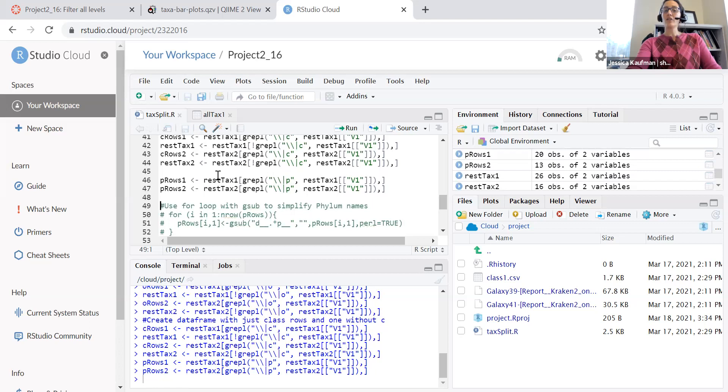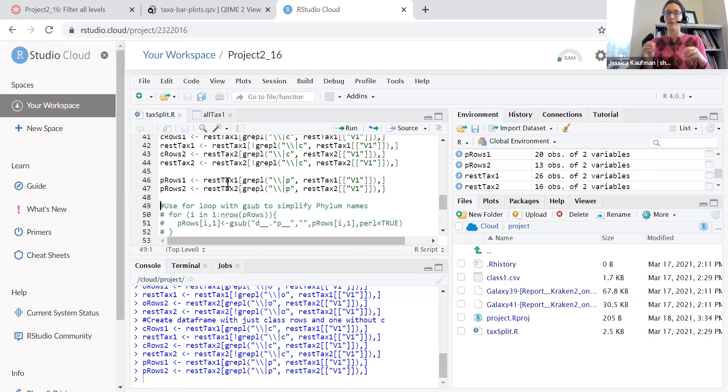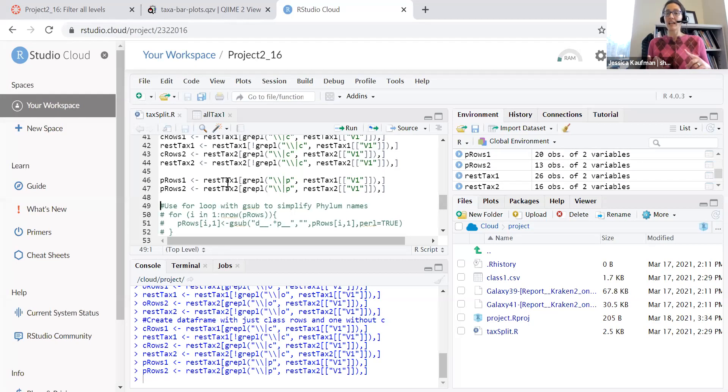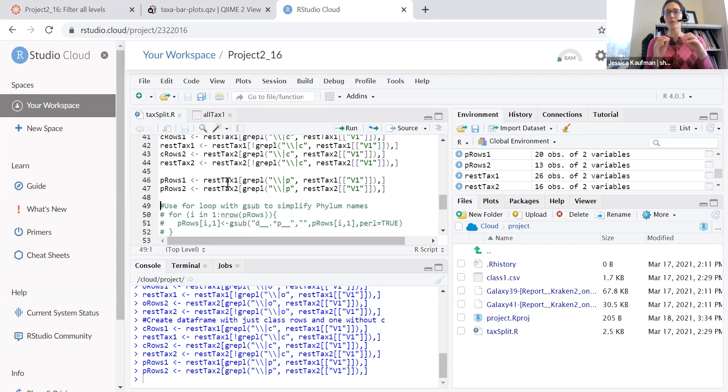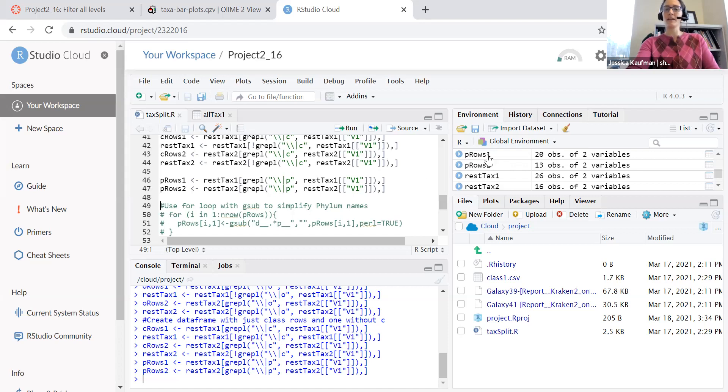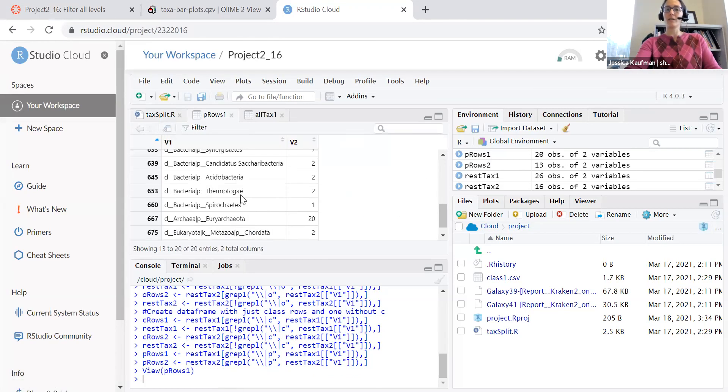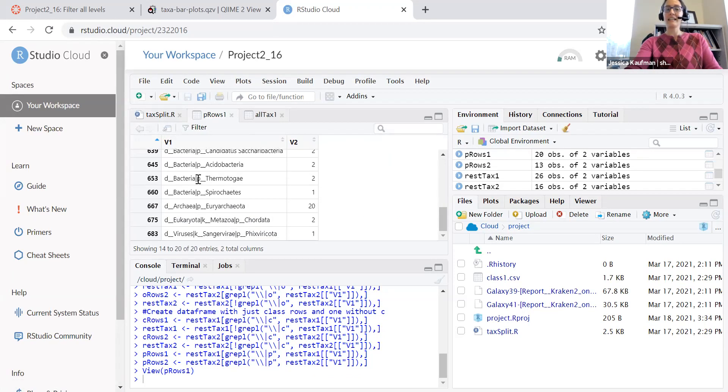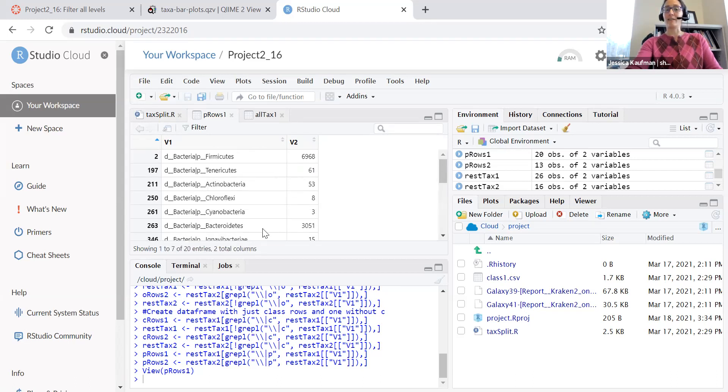If I make sure that the phylum rows have a P in them, it will also get rid of those rows that were a problem last week for some people on their graphs where it's a classification to the kingdom. So just to bacteria or to a domain. So the D and the K rows are not going to be included in my P rows. I can click on them to double check that that's true and I see that there are no rows that don't have a P, that don't have a phylum.